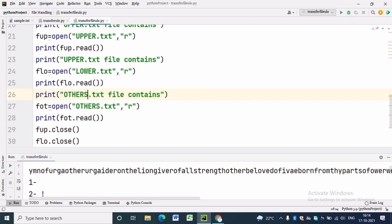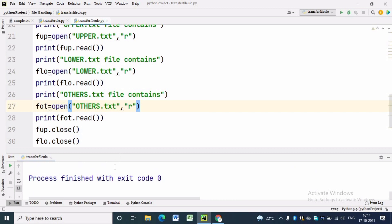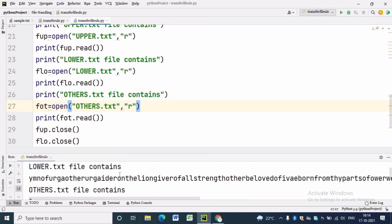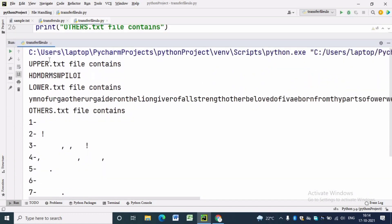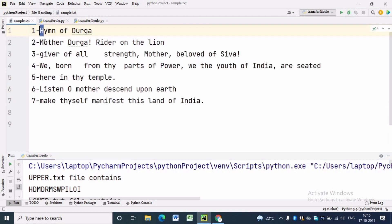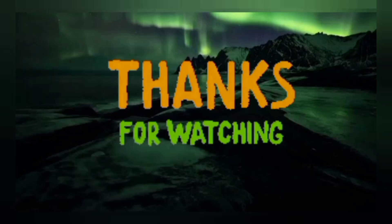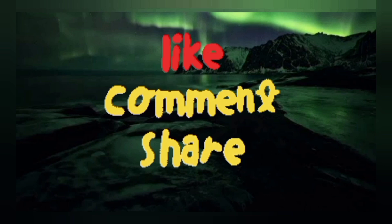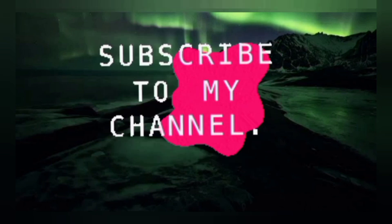Now we are done with all reading and writing in files. We will execute the same program and we will see that upper.text file contains uppercase letters and lower.text file contains lowercase letters. Now we can see the sample.text file. Hope this video is beneficial to you — thanks for watching.